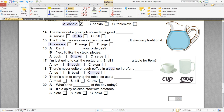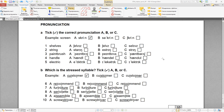Ребят, делаем pronunciation. Tick the correct pronunciation — A, B, or C. Здесь нужно выбрать правильную транскрипцию. Screen — long sound E. Две буковки E передают длинный звук E. Number one: shelves — вариант B правильный. V и Z окончание. Shelves — здесь Ш, поэтому вариант B. Number two: string — вариант C. String — небольшая верёвочка или струна. Number three: paintbrush — вариант A.